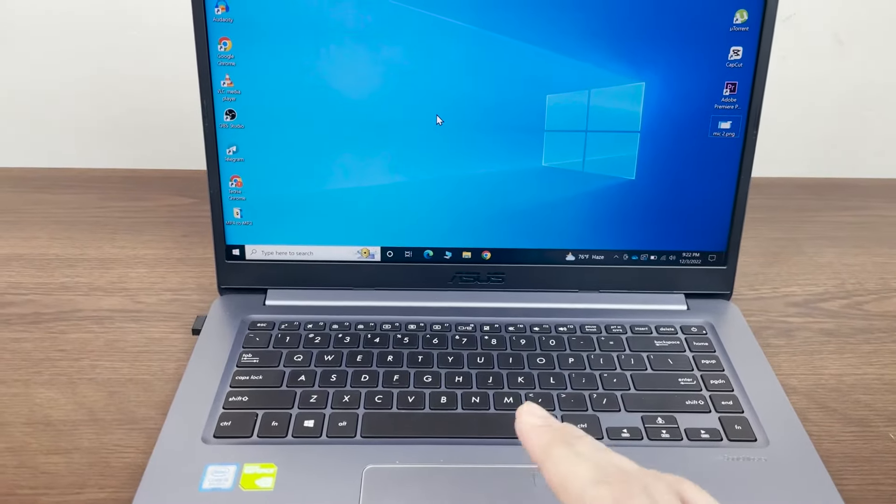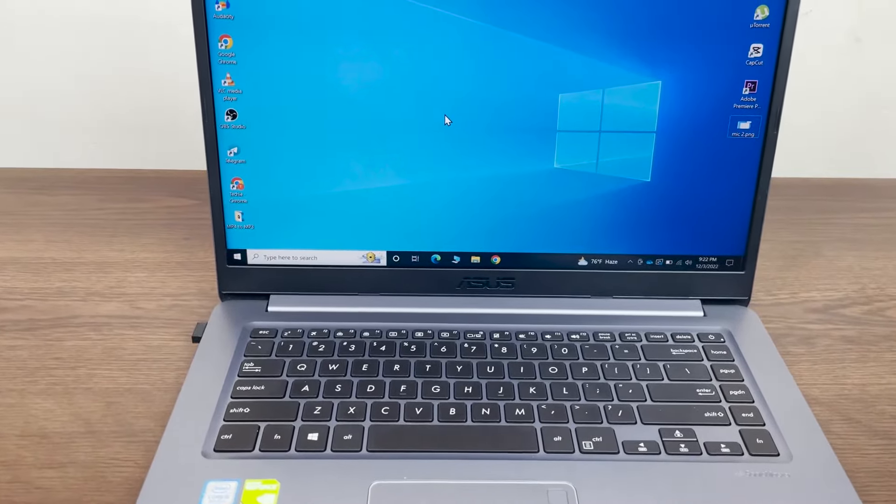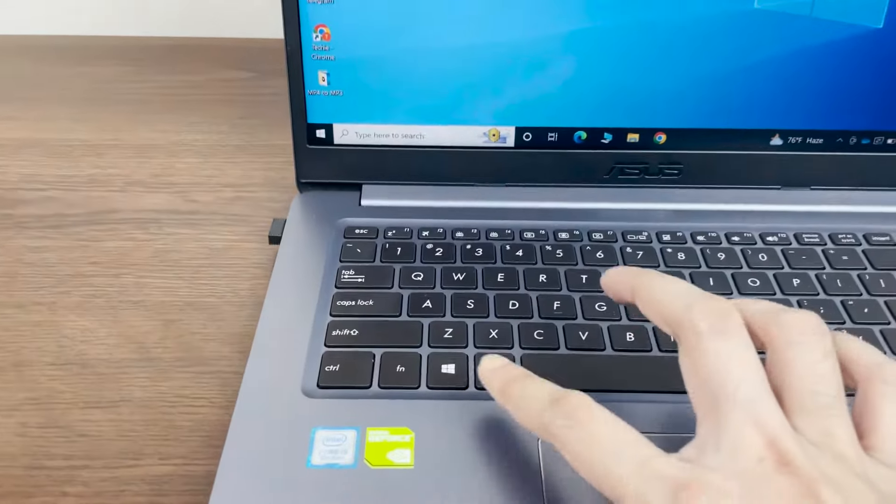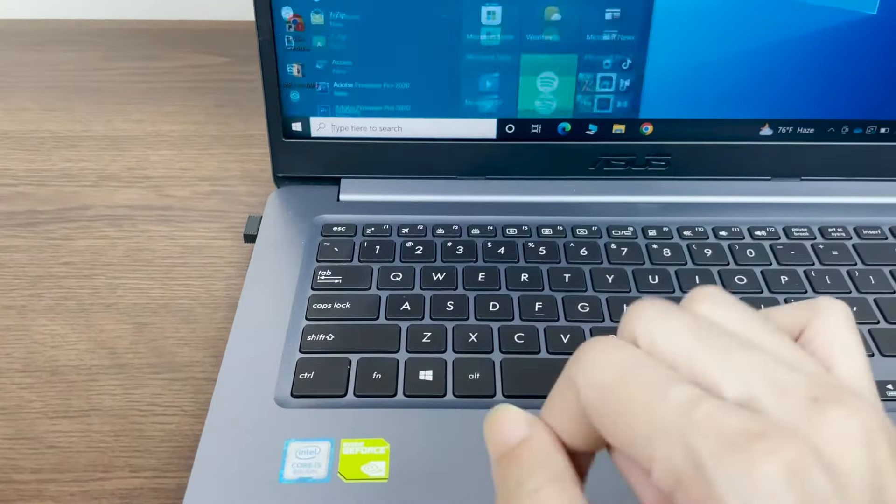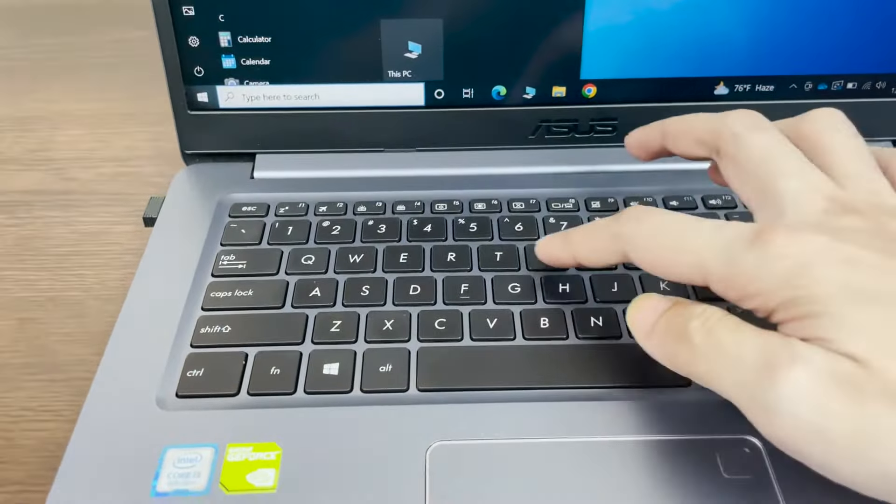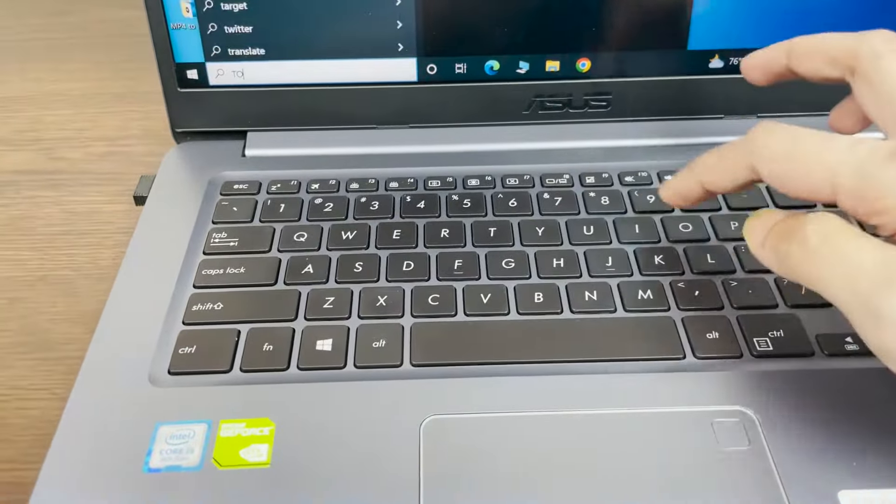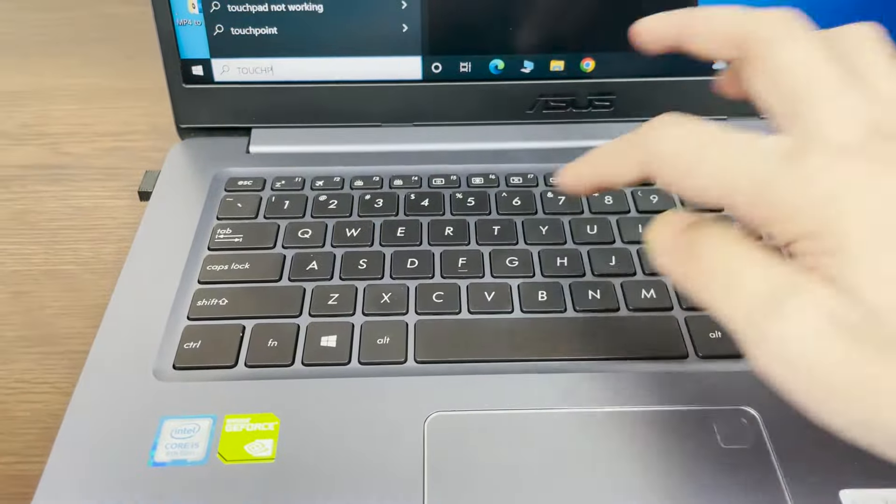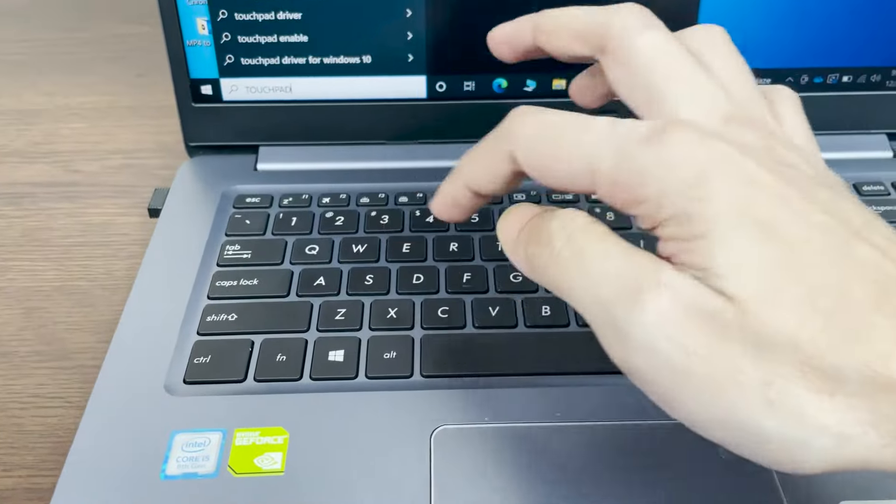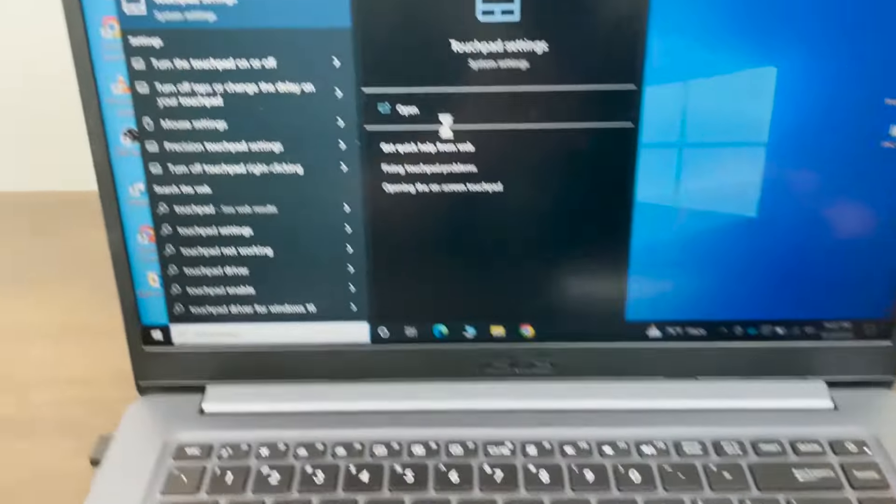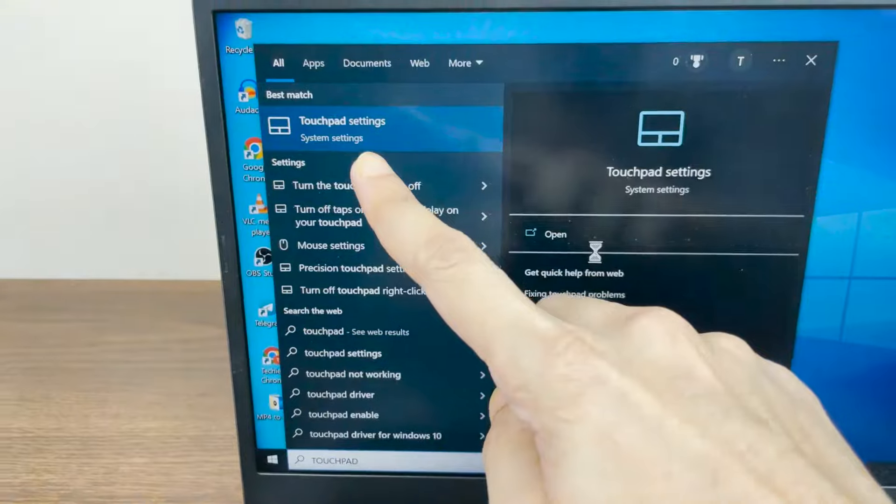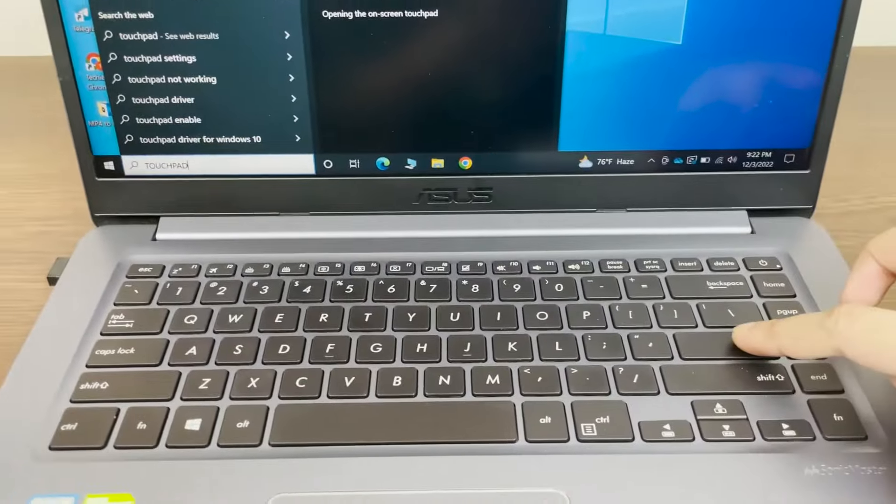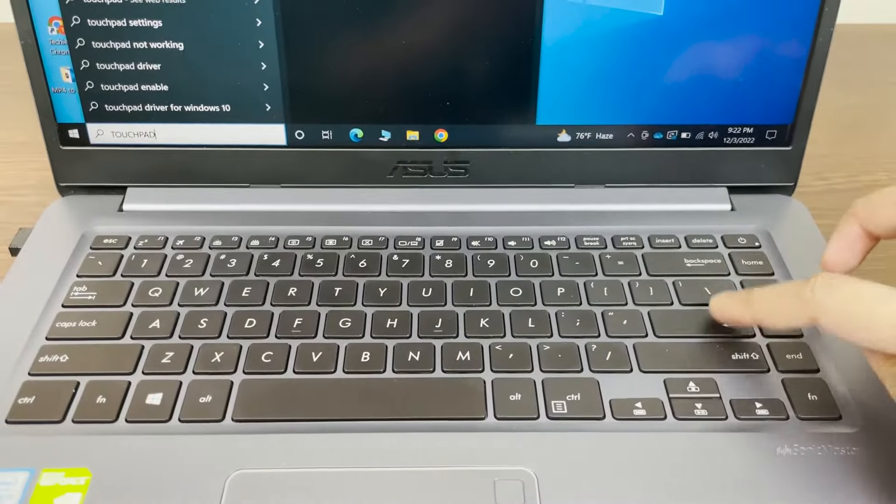If it does not work, then press the Windows key and type in touchpad from your keyboard. The best match should come up as touchpad settings, and then press enter from your keyboard.